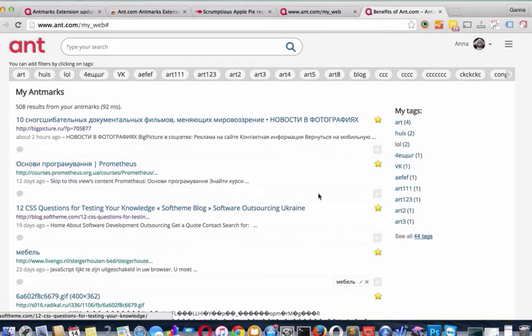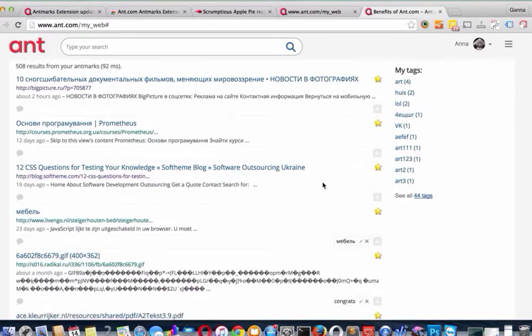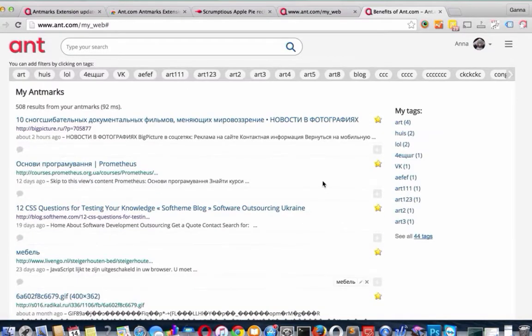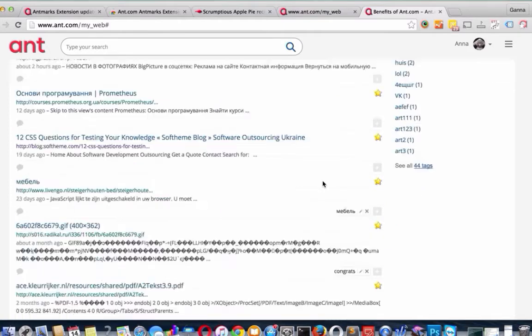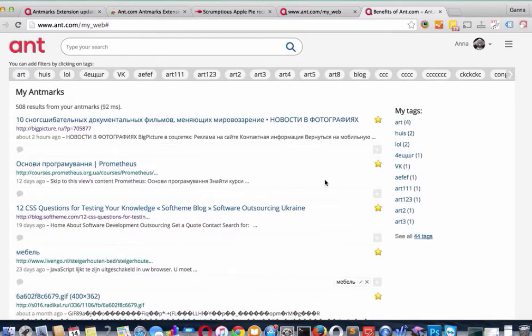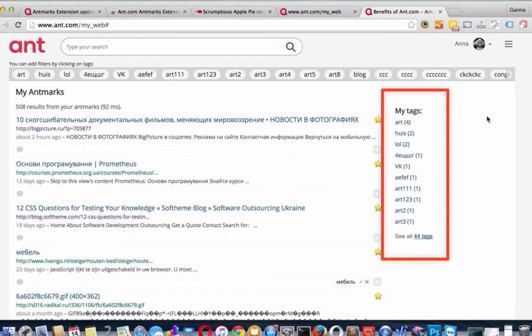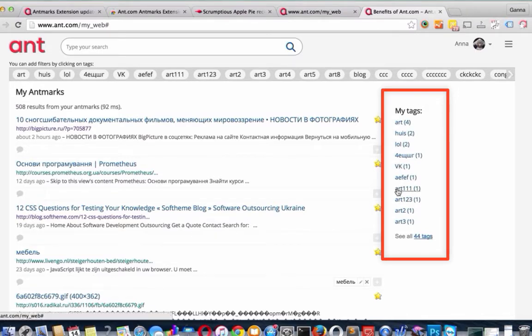I have quite a lot of them and sometimes it's complicated to find this specific bookmarked page. Hopefully, with tags placed on the right side of the page, it's easy to filter pages or the links you need.